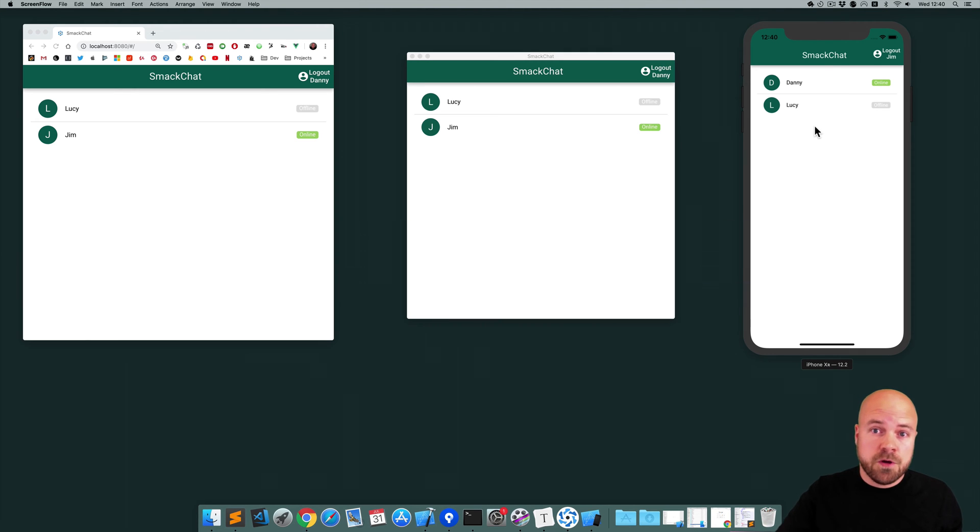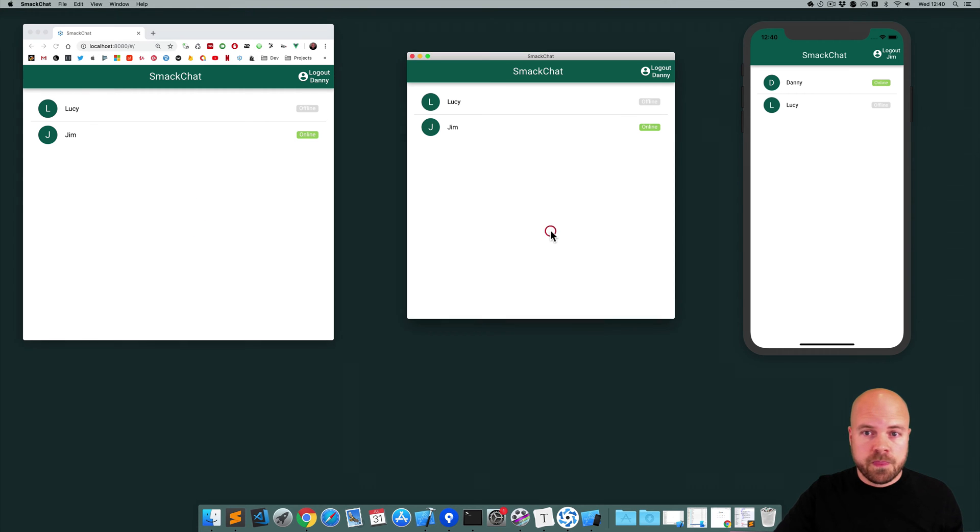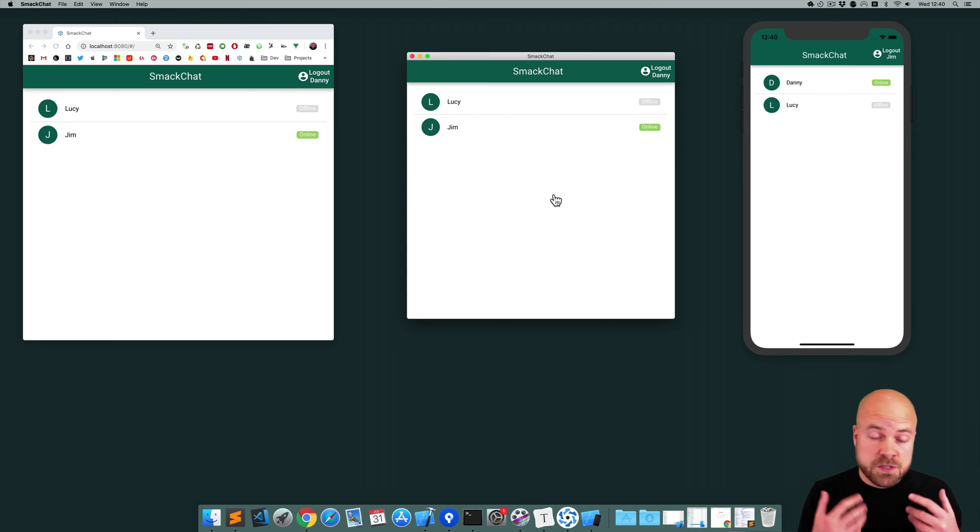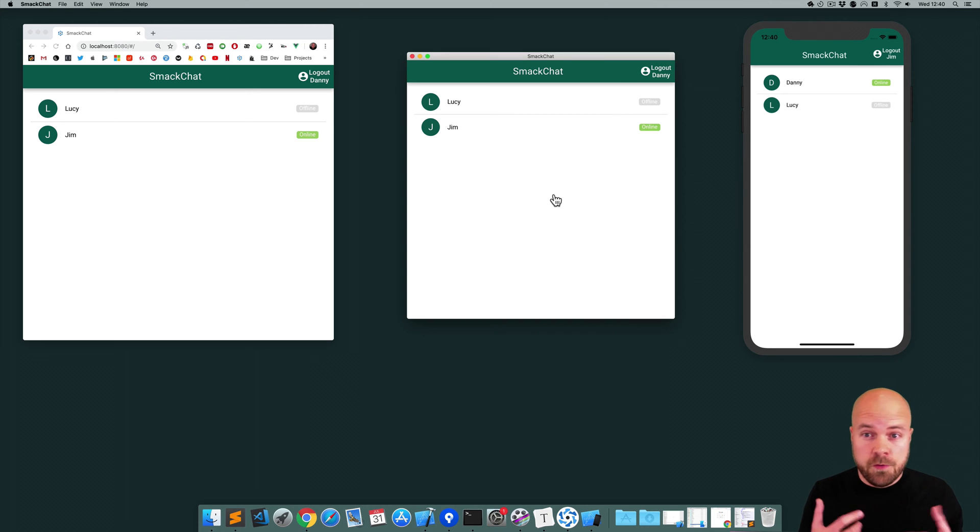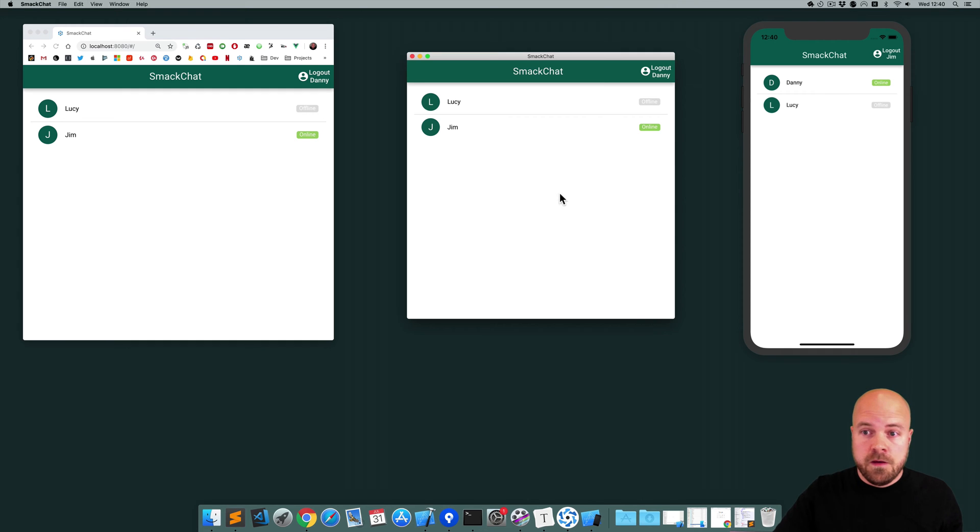This is the app we're going to be making, it's called SmackChat. We're going to get this working for the web as a desktop app and as a mobile app. This app has three different pages. First of all we have the users page which lists all the users that are on the platform. It also tells us whether the user is offline or online.